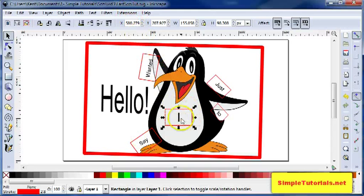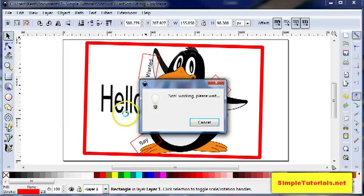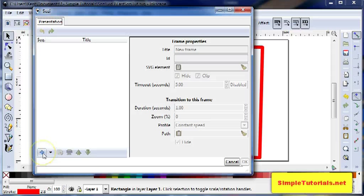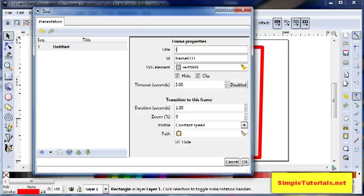You go up to extensions, and then SOZI, and then in this user interface, you add a slide. This will be the first slide. Give it a title, and then you can hit OK.